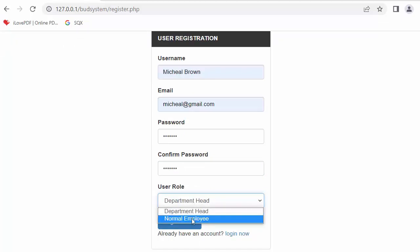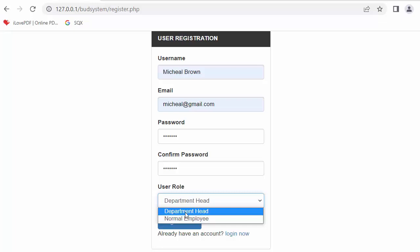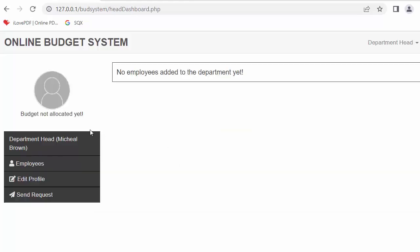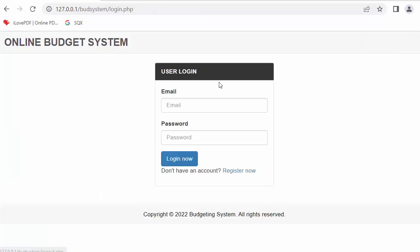I will select 'department head' and click register. When I log in as the department head, a different dashboard is displayed. The department head's image is shown along with the label 'budget not allocated yet'. I'll log out and register all the remaining department heads the same way.